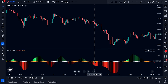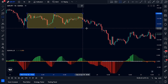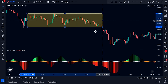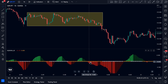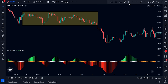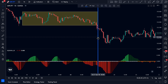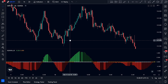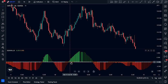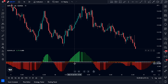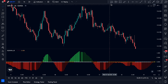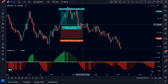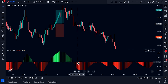Orange dots indicate that the market is in a squeeze — consolidating or moving sideways, hence low volatility. When the market breaks out of the consolidation phase and volatility increases, the dots change from orange to white. The traditional way to use this indicator: when dots change from orange to white and the histogram bar is bright green, take a long trade; when bright red, take a short trade.